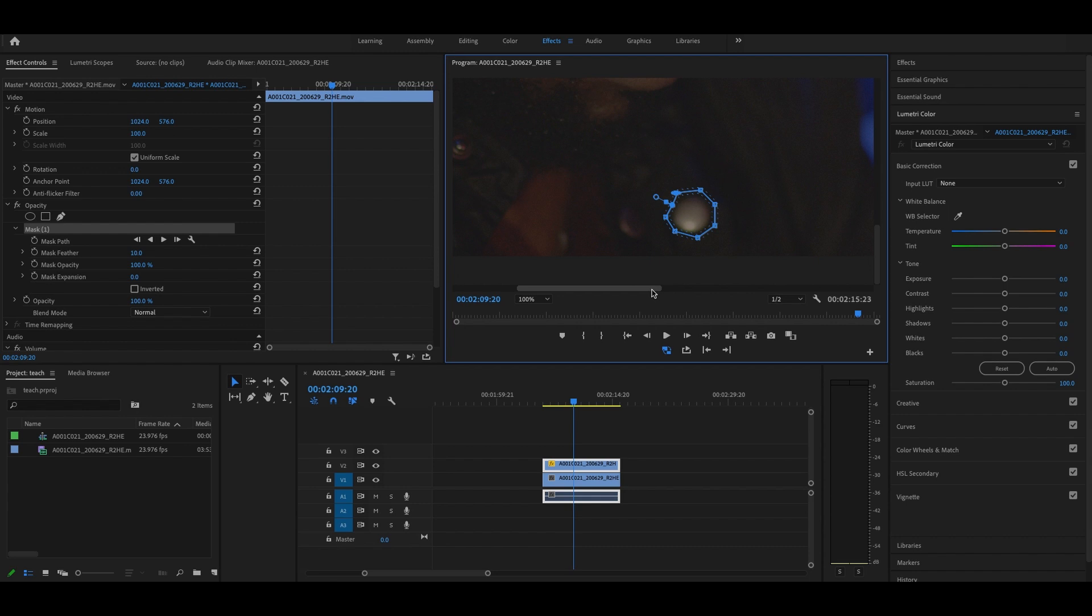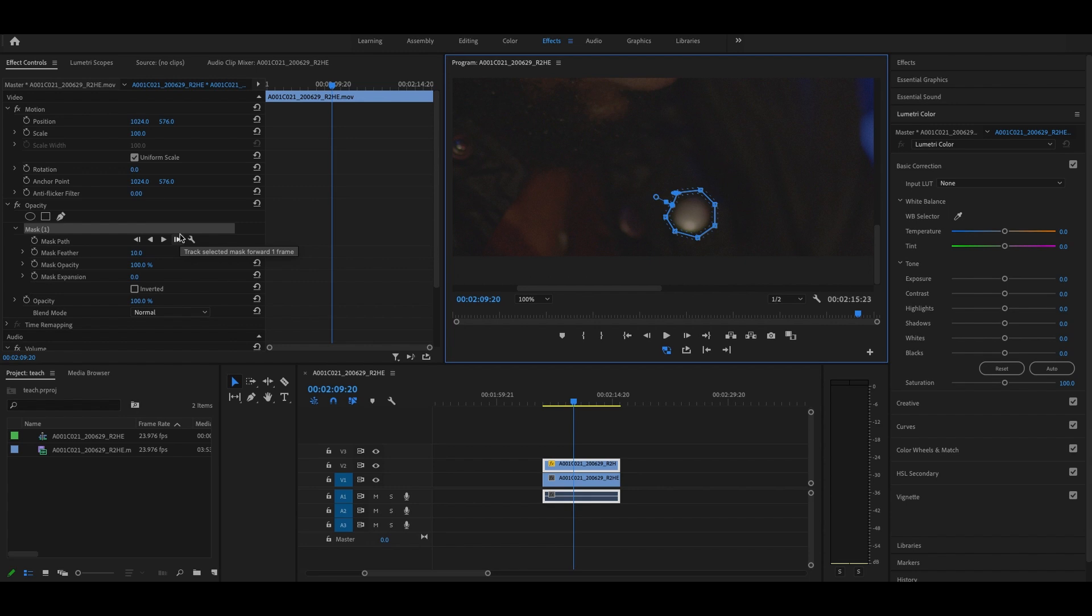Okay so how do we track it? We're at this point. So here's mask. Underneath you'll see mask path. And with these two outside ones you can track one frame at a time which will take you forever. Or you can let the computer try to figure it out and click these two individual arrows.